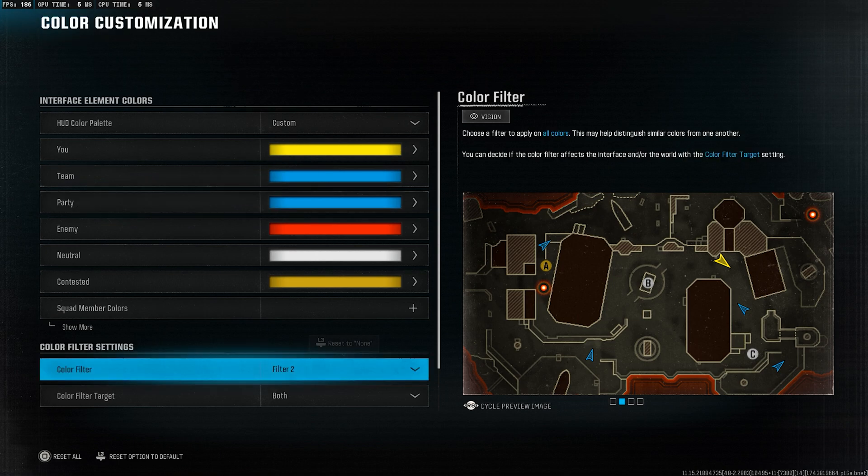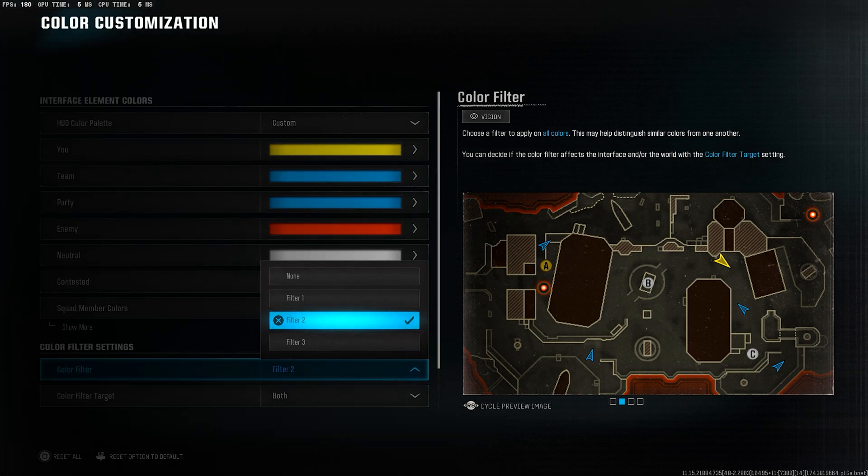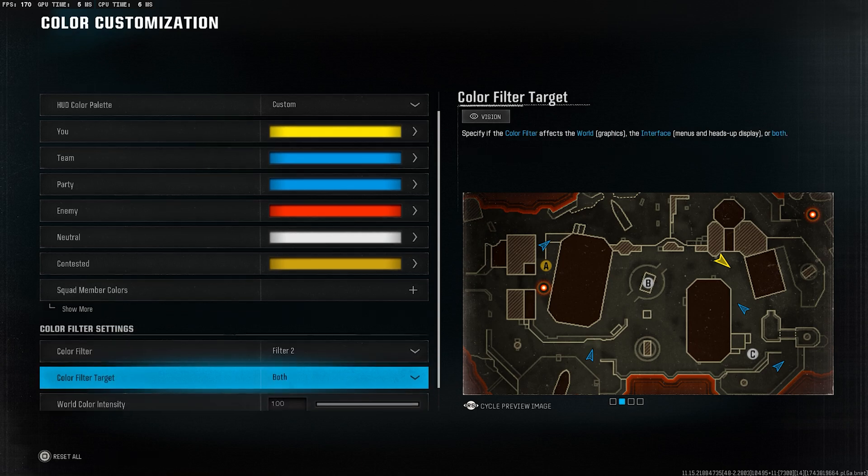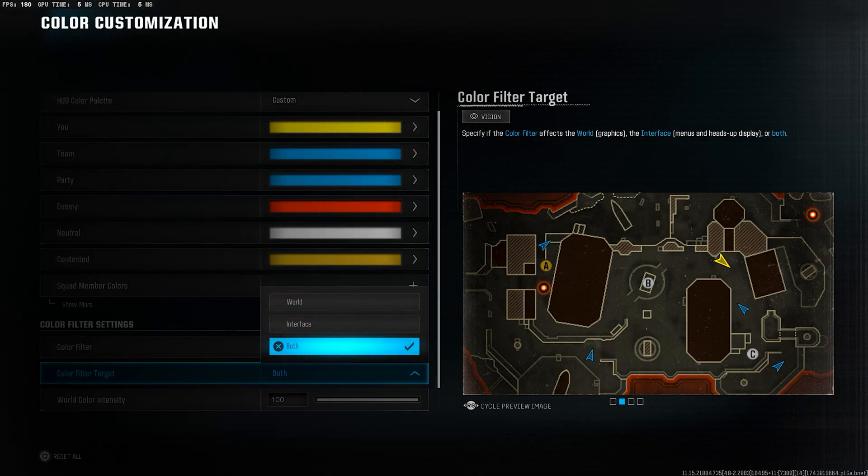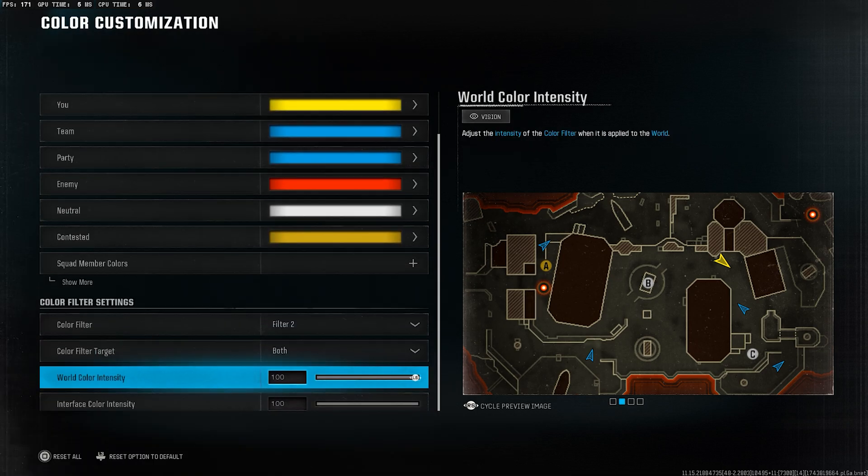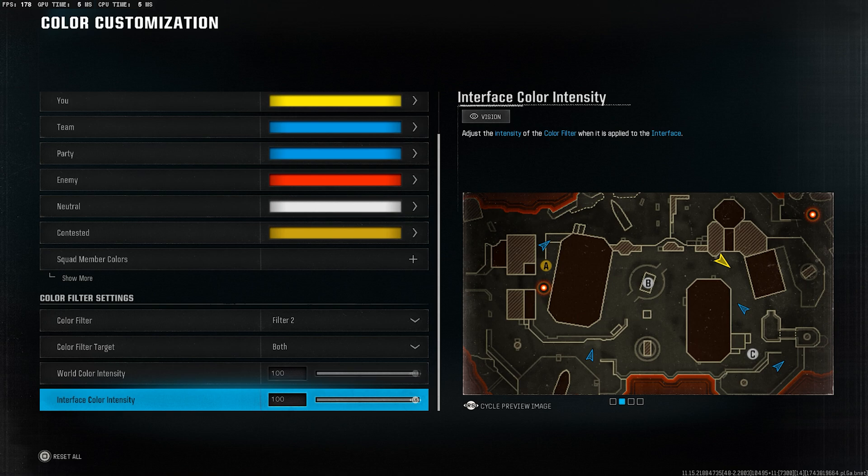Next, go to the color filter section below and select filter 2. Then set the color filter target to both. This combination should make your visuals much clearer. Both world color intensity and interface color intensity should be set to 100.